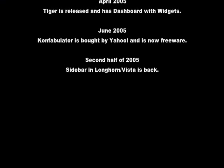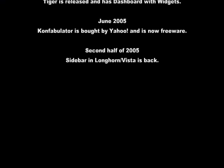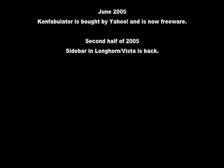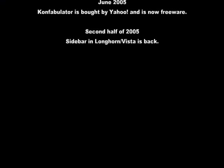June 2005: Confabulator is bought by Yahoo and is now freeware. Second half of 2005: Sidebar and Longhorn Vista is back.